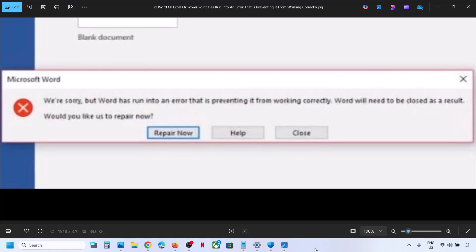Hello guys, welcome to my channel. Today in this video I'm going to show you how to fix when you are unable to launch your Office application because of this error — that is Word or Excel or PowerPoint has run into an error that is preventing it from working correctly. So if you are receiving this error, please follow the steps shown in this video.